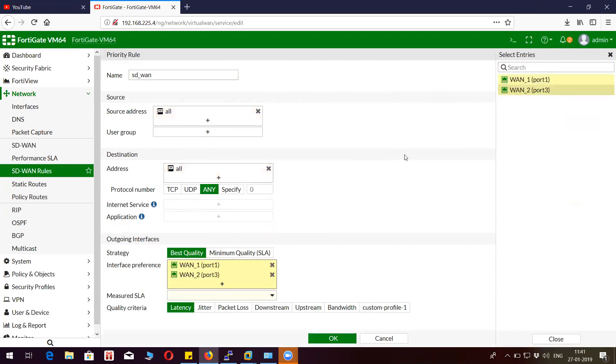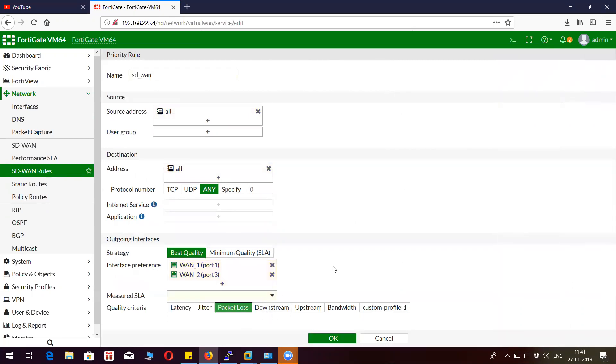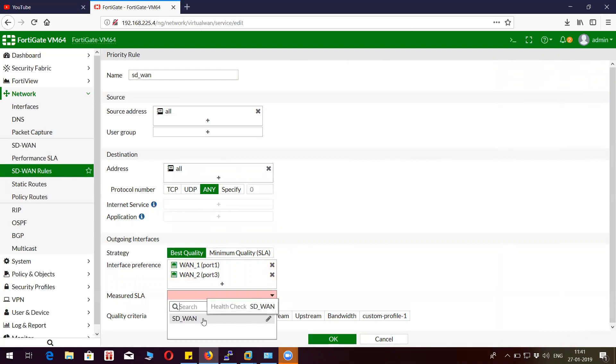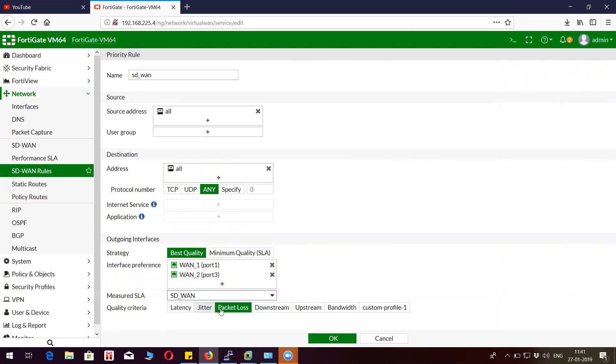This should be selected properly, so I want port 3 to be my primary interface link and then port 1 to be the secondary interface link. And I'm going to set the criteria for the failover. This was the profile that I created for the failover, so I'm associating that profile.